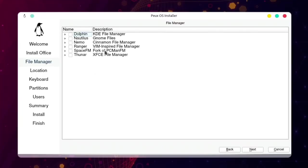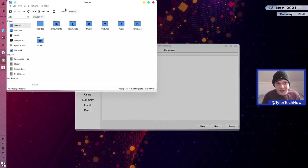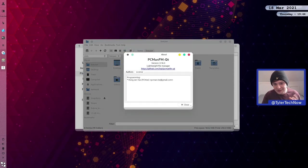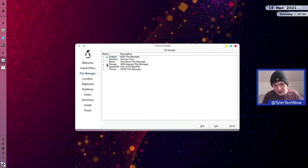I don't remember the option of file managers being in the previous videos. Here we can choose file managers like Dolphin, Nautilus, Nemo, Ranger, SpaceFM, and FUNA. As we're on KDE, the most natural choice is Dolphin. However, that leads me to believe Dolphin isn't the default — checking the live environment, it's actually using PCManFM as the file manager. So we're going to choose Dolphin as well as Ranger, which is a nice terminal-based file manager.